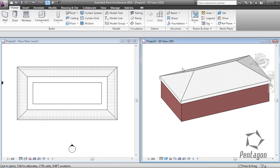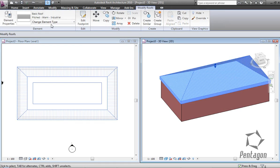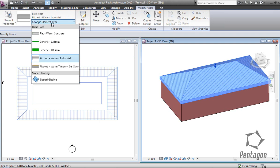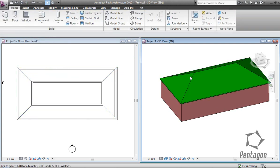That's added my roof fin, which I can select and then change the element properties to say 125mm.